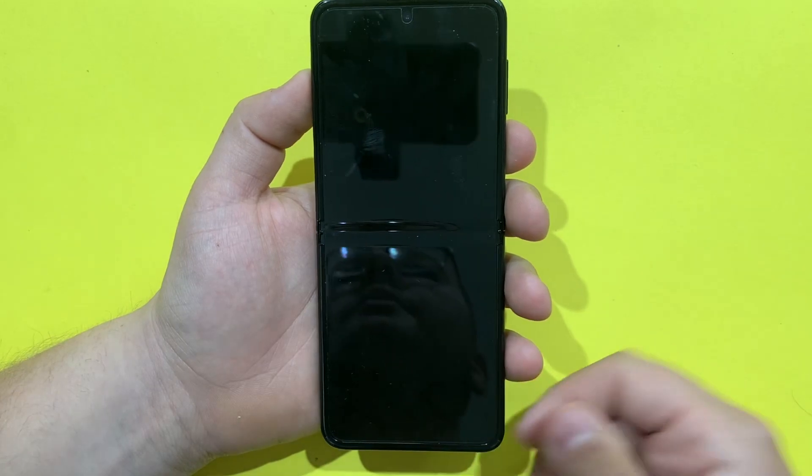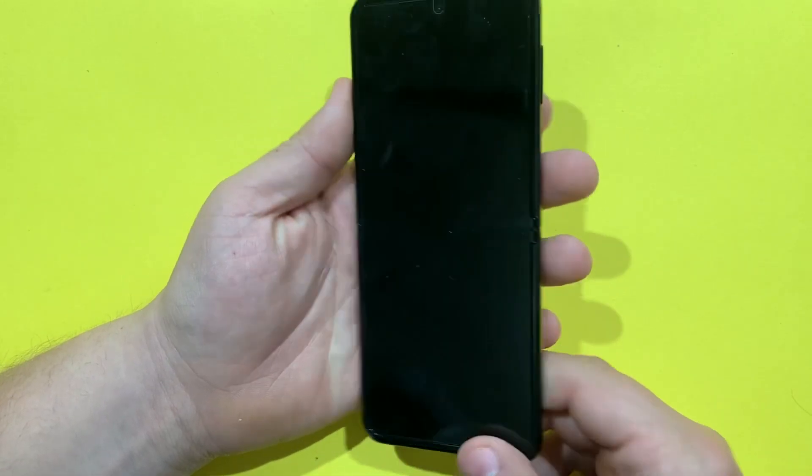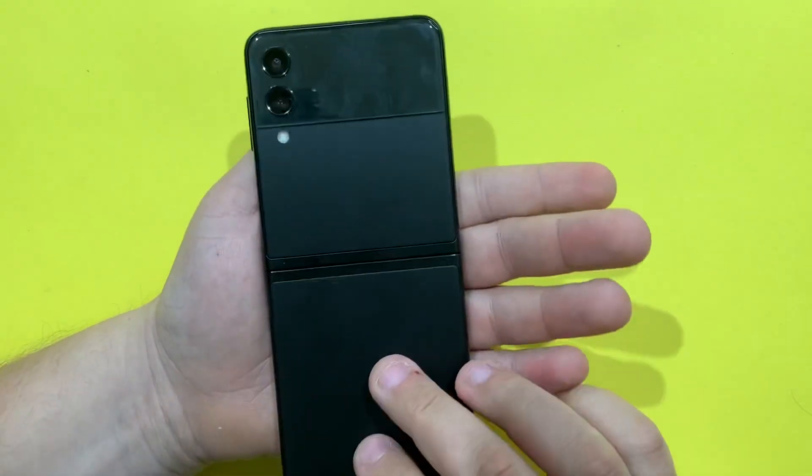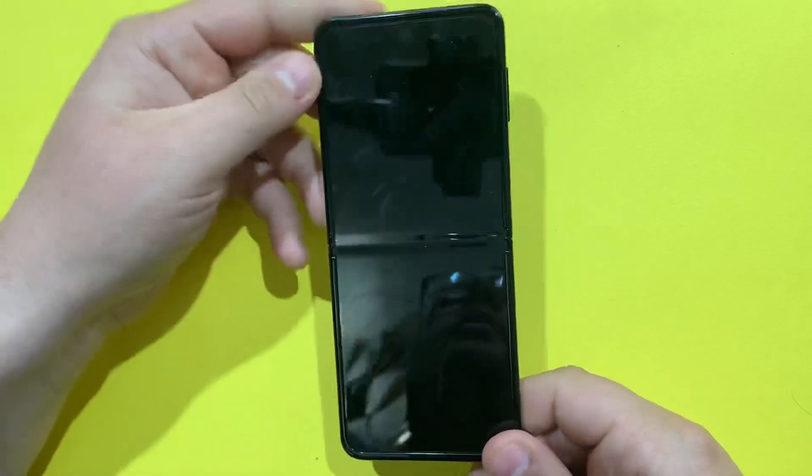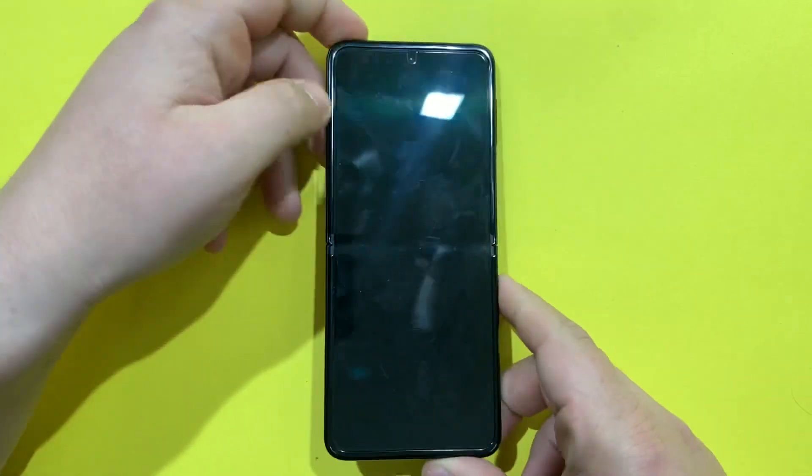As you can see, the phone restarts and we will wait until the phone powers up and boots again on the Hello screen.